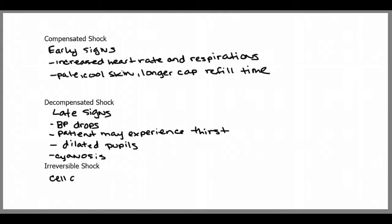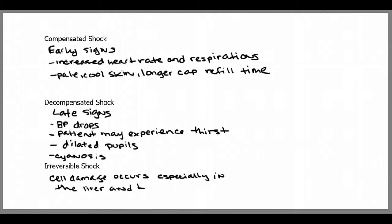Irreversible shock occurs when the body lost the battle to maintain perfusion to its organs, and cell damage occurs, especially in the liver and kidneys. Three different stages of shock and the body responds differently in each stage.